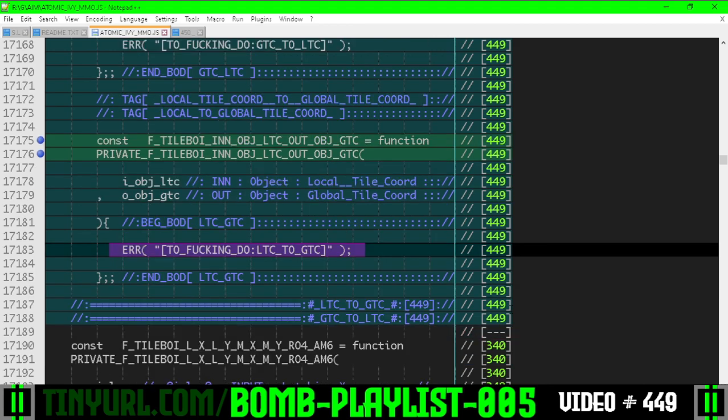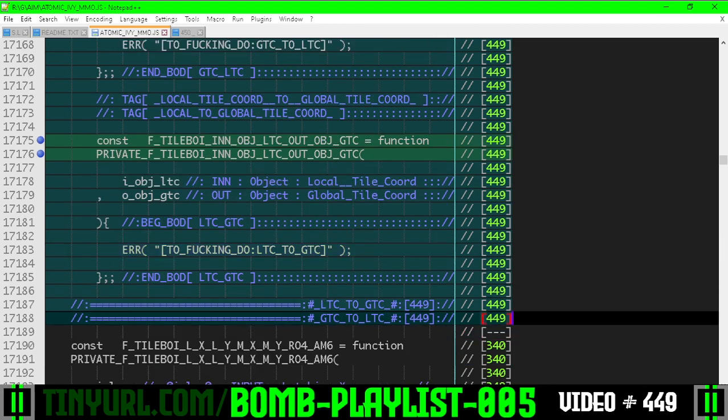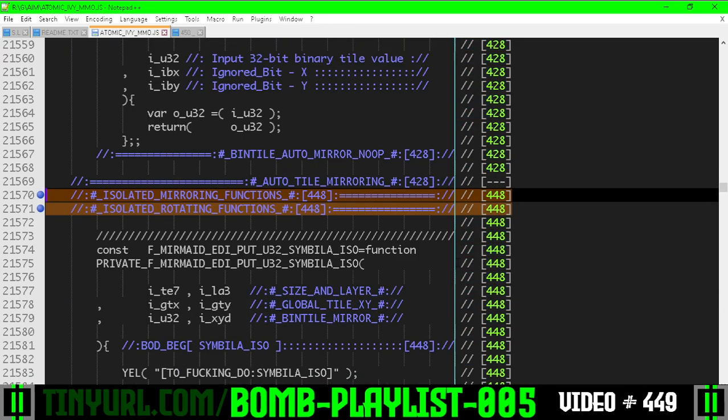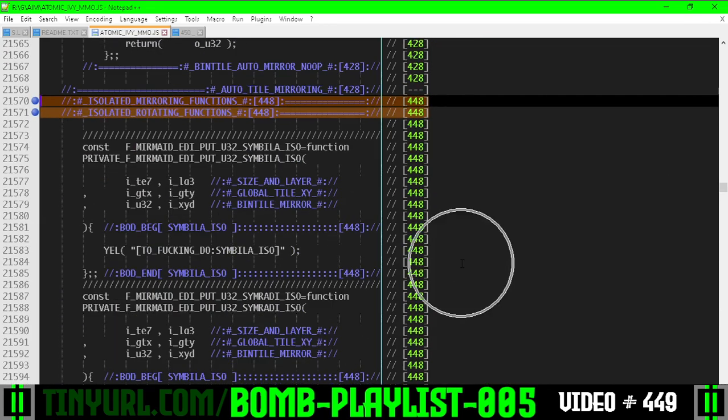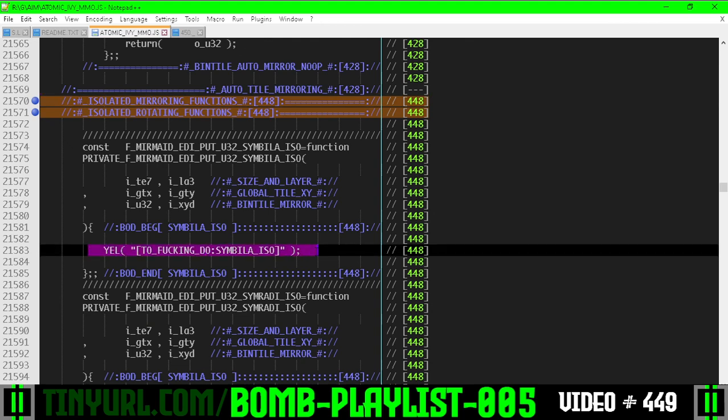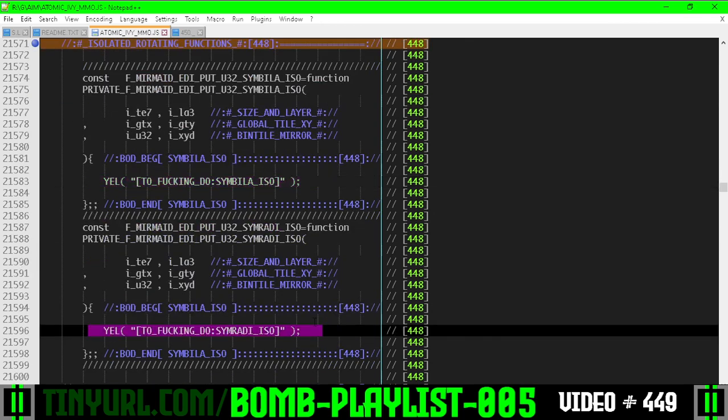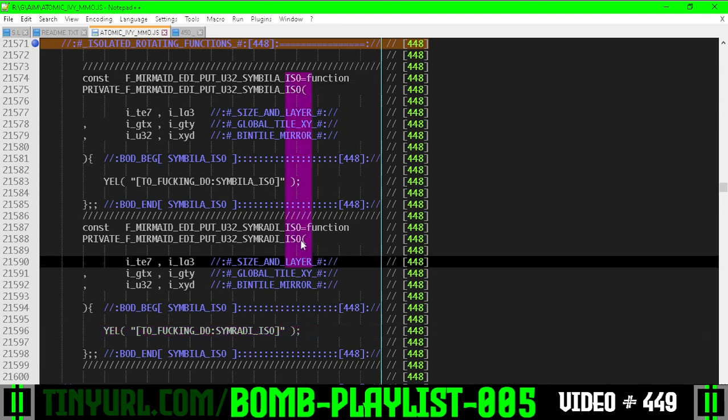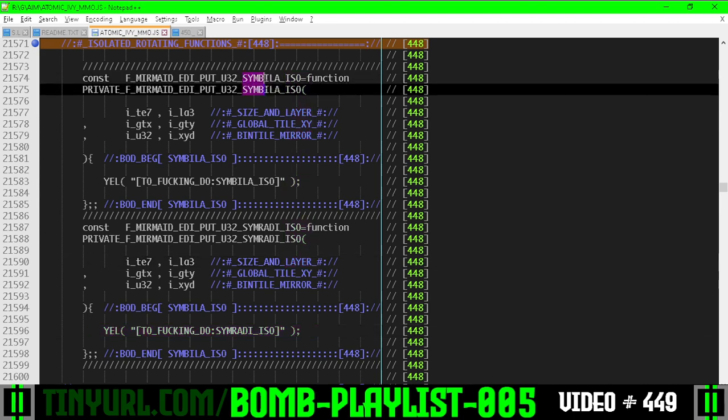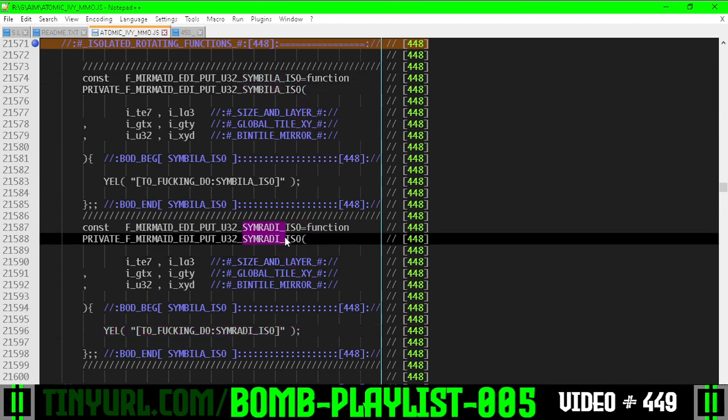There's no logic yet. Down here, this is eventually where we are going to use these functions. We're going to use those conversion functions here and here inside of the isolated bilateral and radial plot point mirroring code.